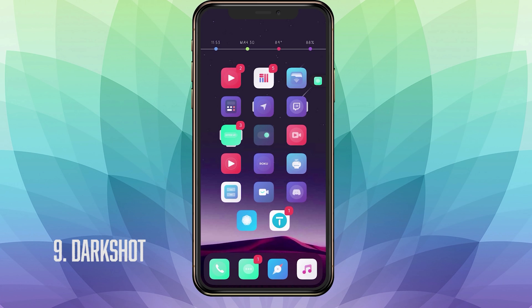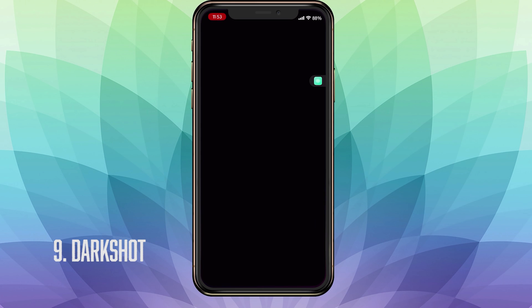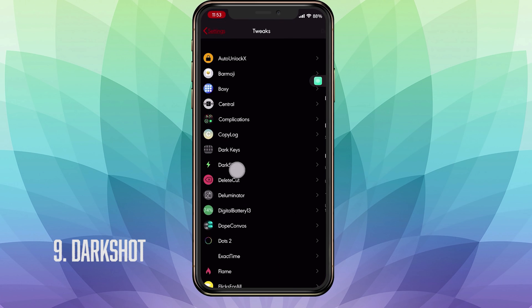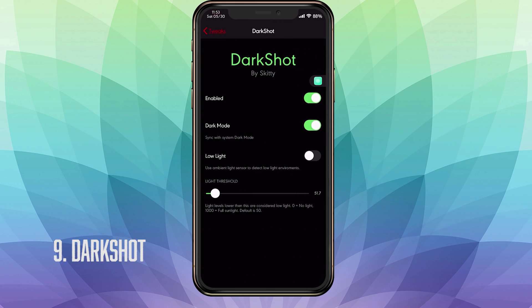The ninth tweak is called DarkShot. This is best paired with SilentScreenshot because it makes that white flash black so it doesn't hurt your eyes at night. If you go into our settings, go into our tweaks and go into the settings for DarkShot, you have your enable toggle and you have your dark mode toggle. If you toggle this on, your flash will now be black. Also you have some low light toggle. Basically this will use your front camera sensor to detect the lighting around you.